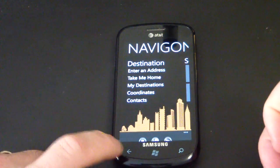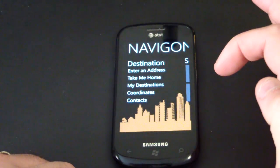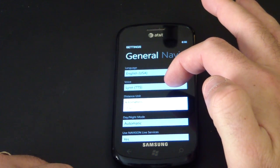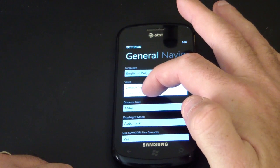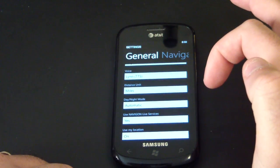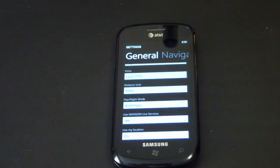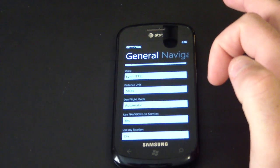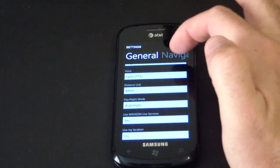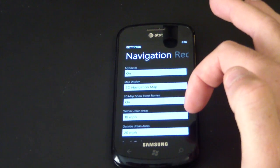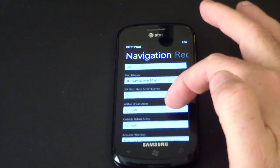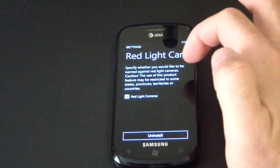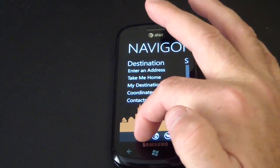In the settings you can change your language, change your voices, and switch between miles and kilometers. It uses text-to-speech — right now I have Lynn as the default. Day, night, and auto day/night mode runs on a GPS clock so the application automatically knows when to switch the screen dimming and coloration. We also have routes set to 3D navigation, map streets on, and there's a red light camera option as well.